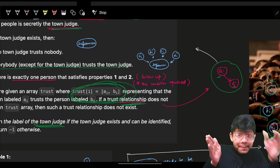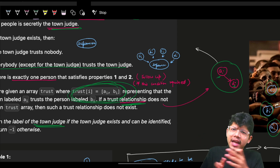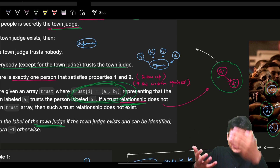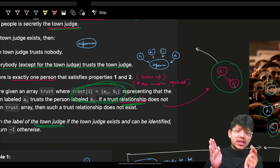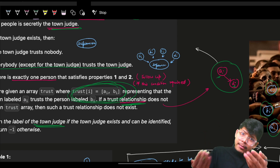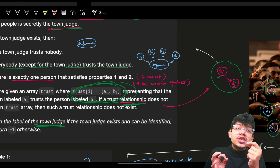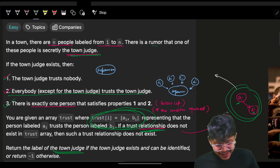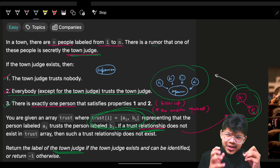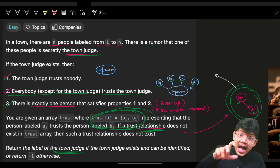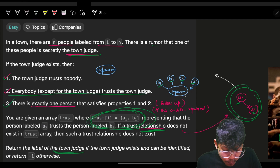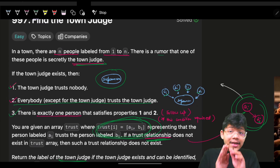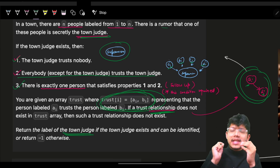In a graph, a can trust b while b does not trust a — like liking your crush but she doesn't like you back — that's a unidirectional graph. If both trust each other, that's a bidirectional graph. In our problem, all other people trust superman but superman has no outgoing arrow to anyone — he doesn't trust anyone.